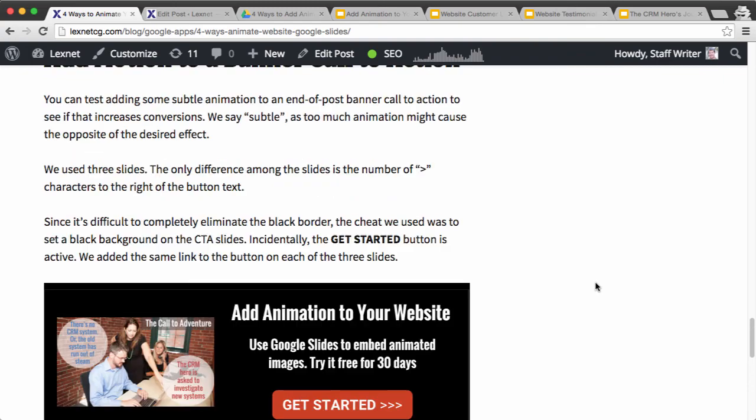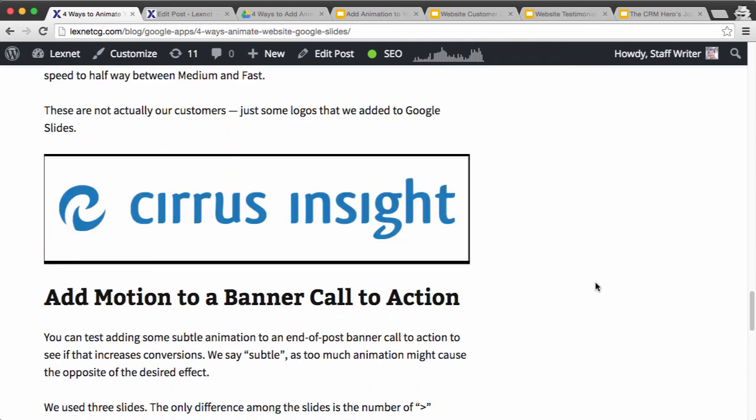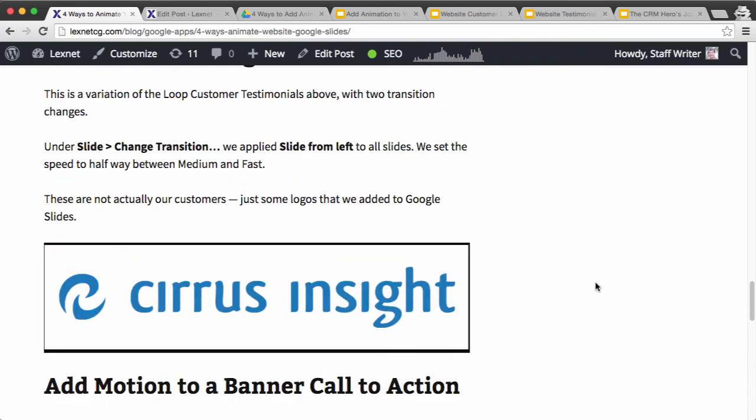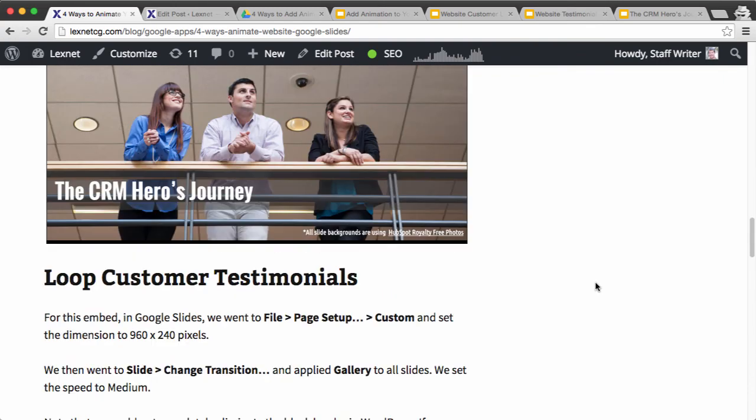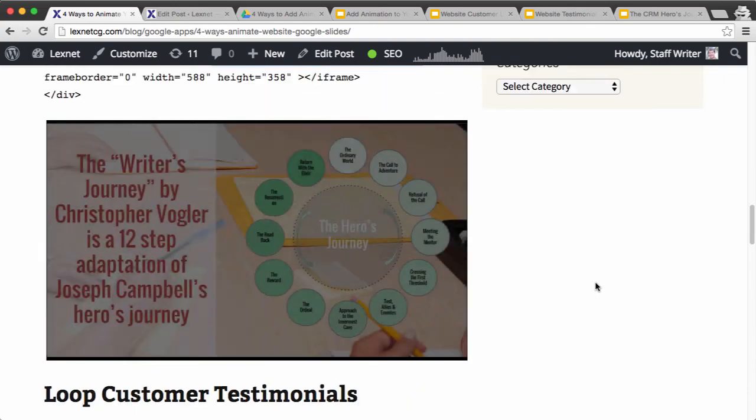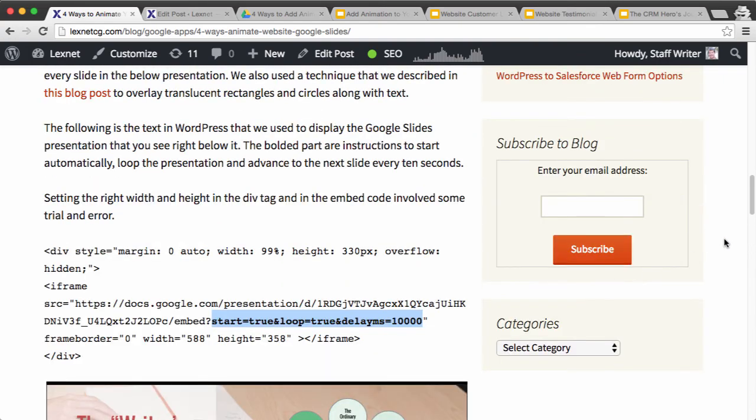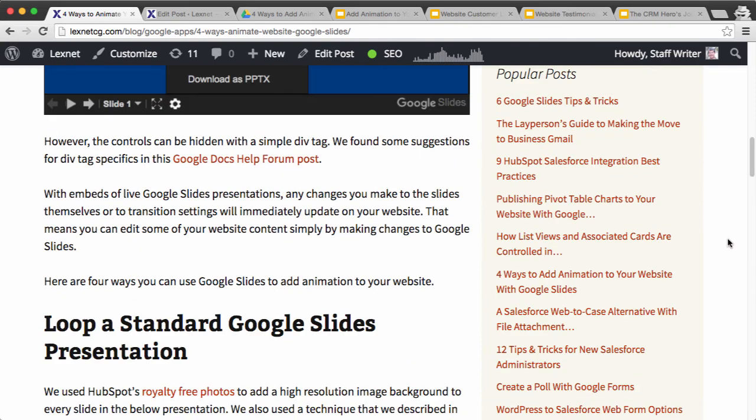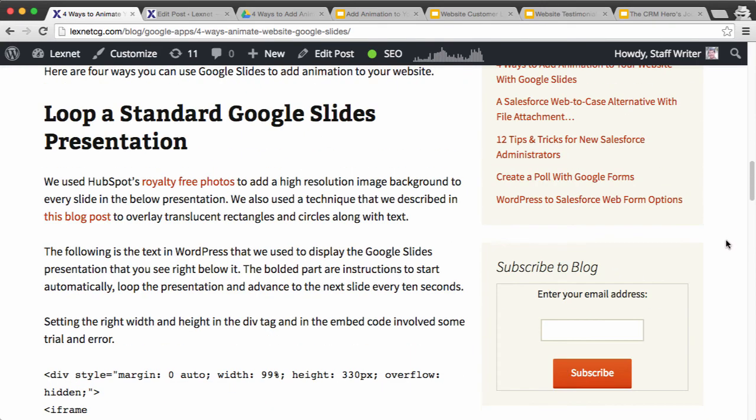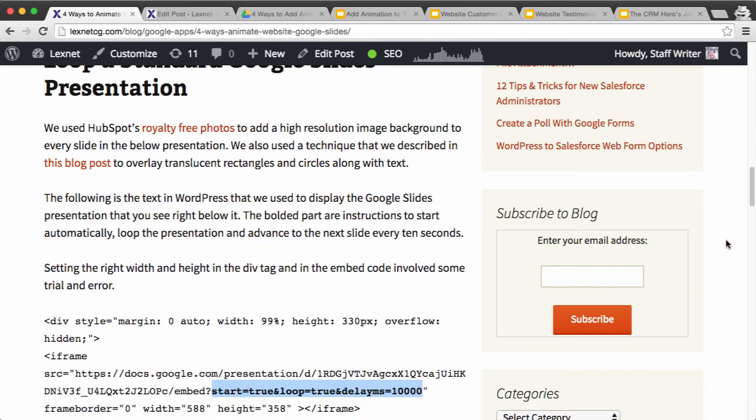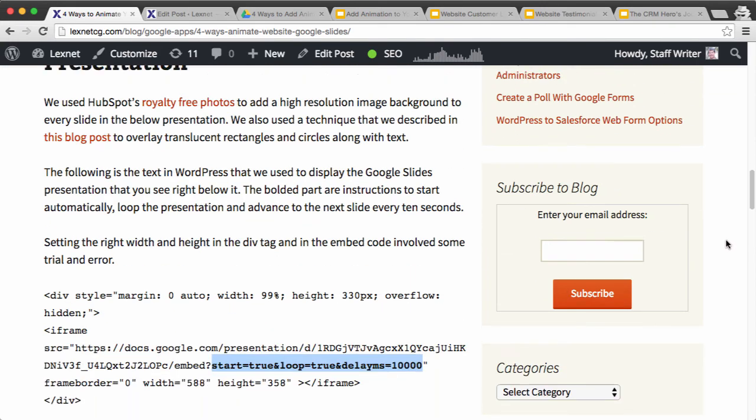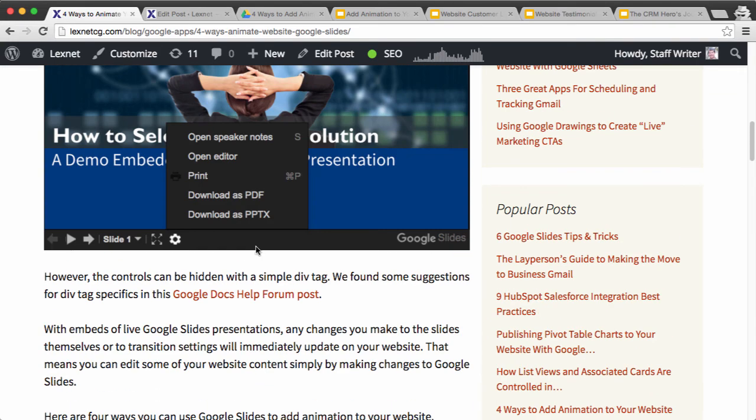So those are four ways you can add animation to your website using Google Slides and simply looping them, and then putting some div code to hide the normal bottom controls.